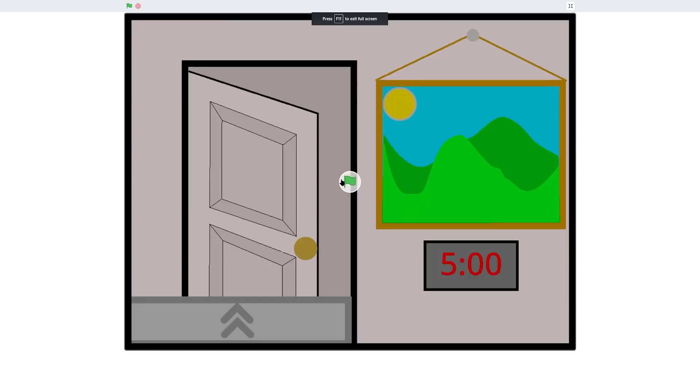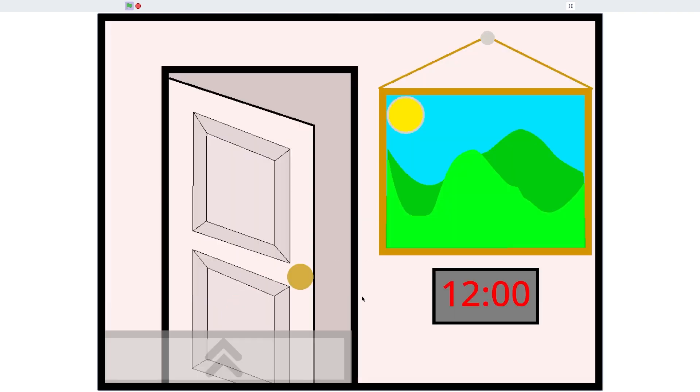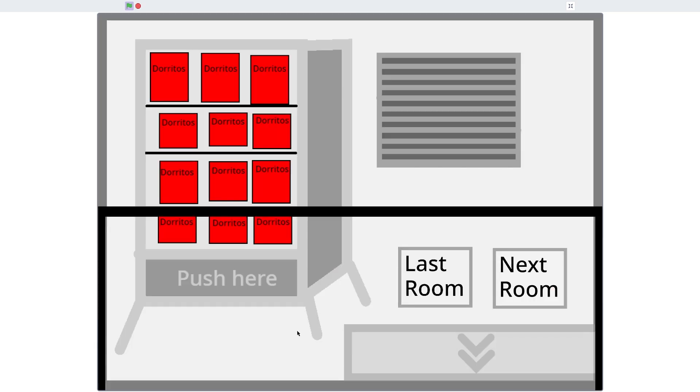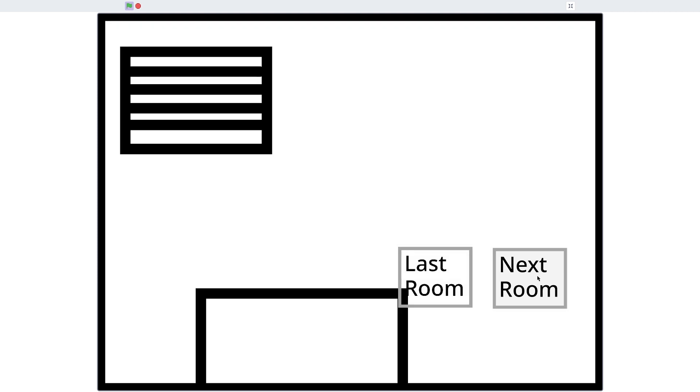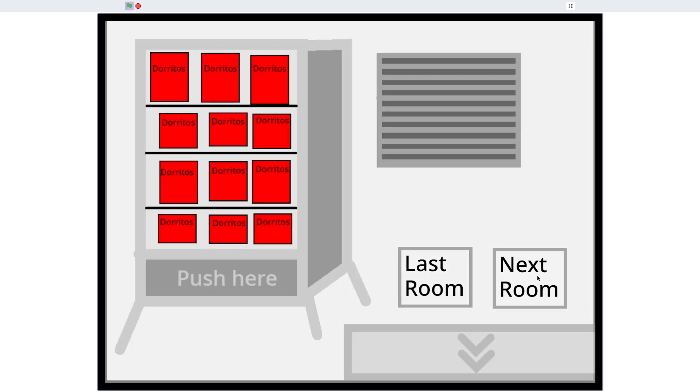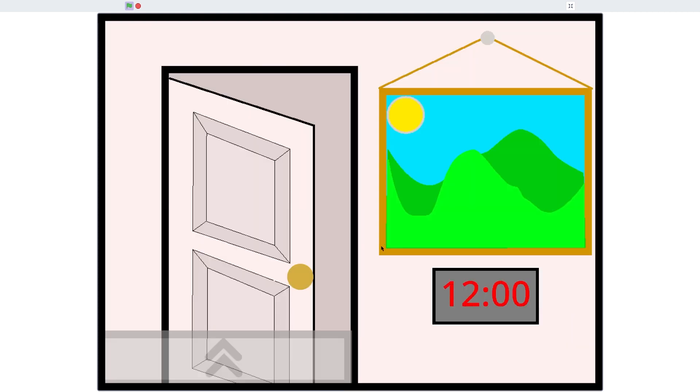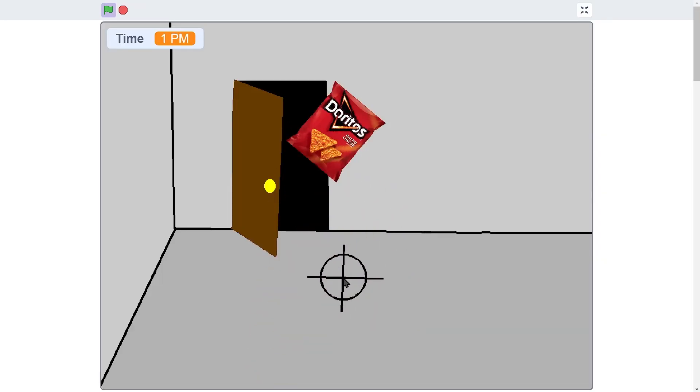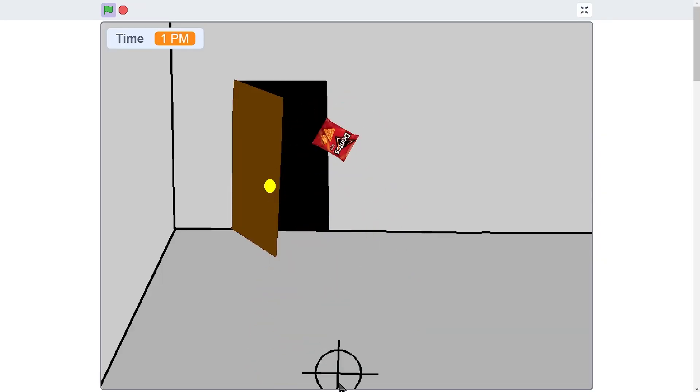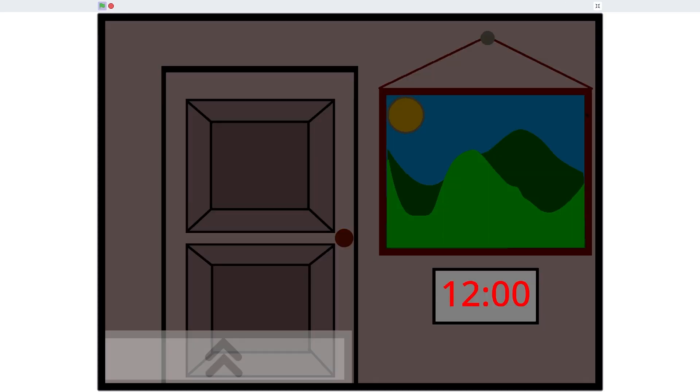And now we have Five Hours at Doritos. Technically, the next game was made before this, but I wanted to space the two Five Hours at Doritos out, okay? This was the beginning of a remake for the Scratch game Five Hours at Doritos, and it's not great, but it does have some cool features, like Suffocation!